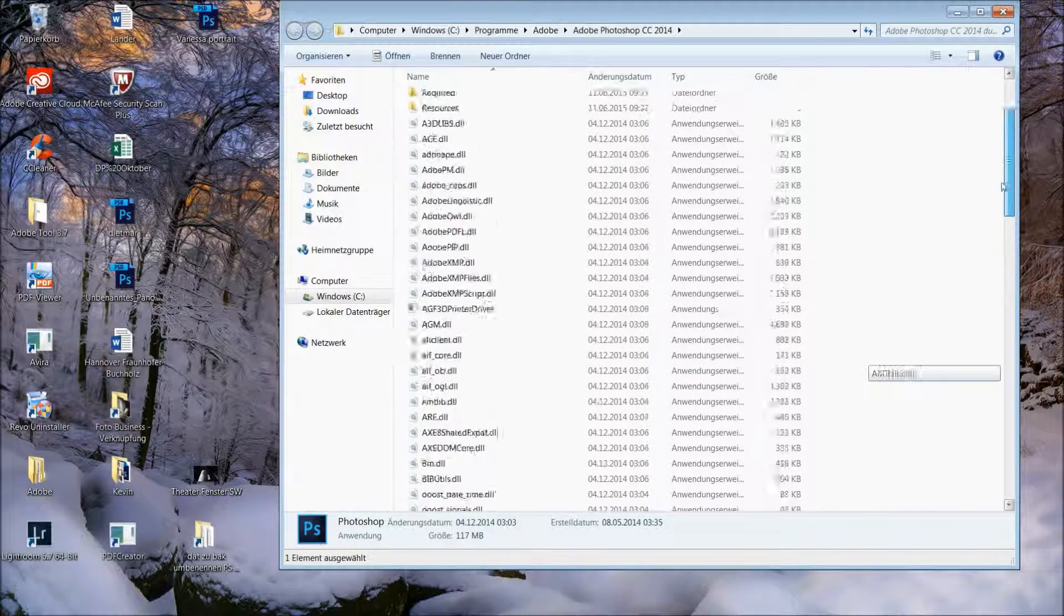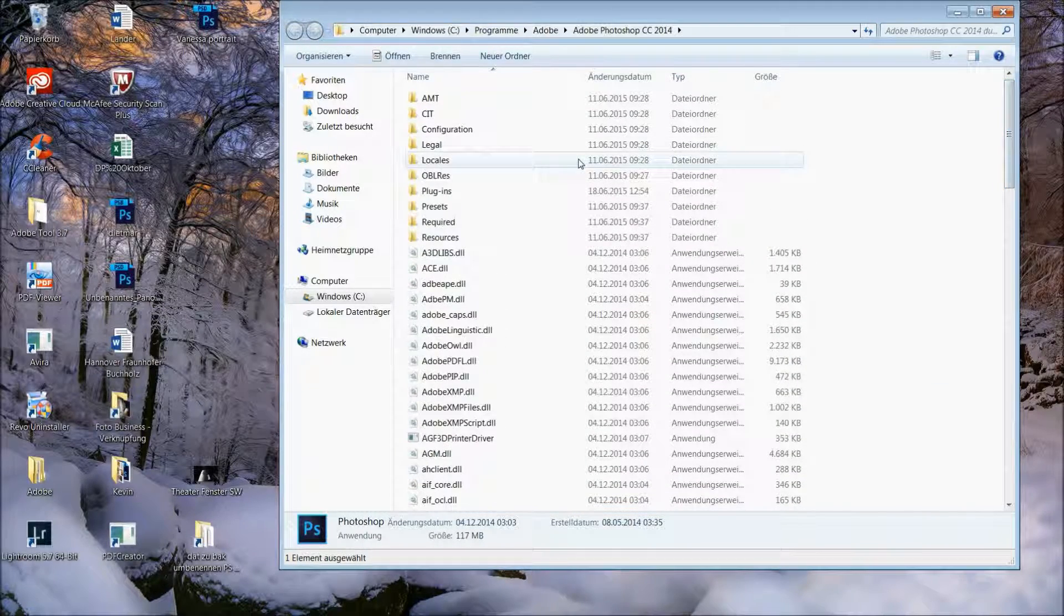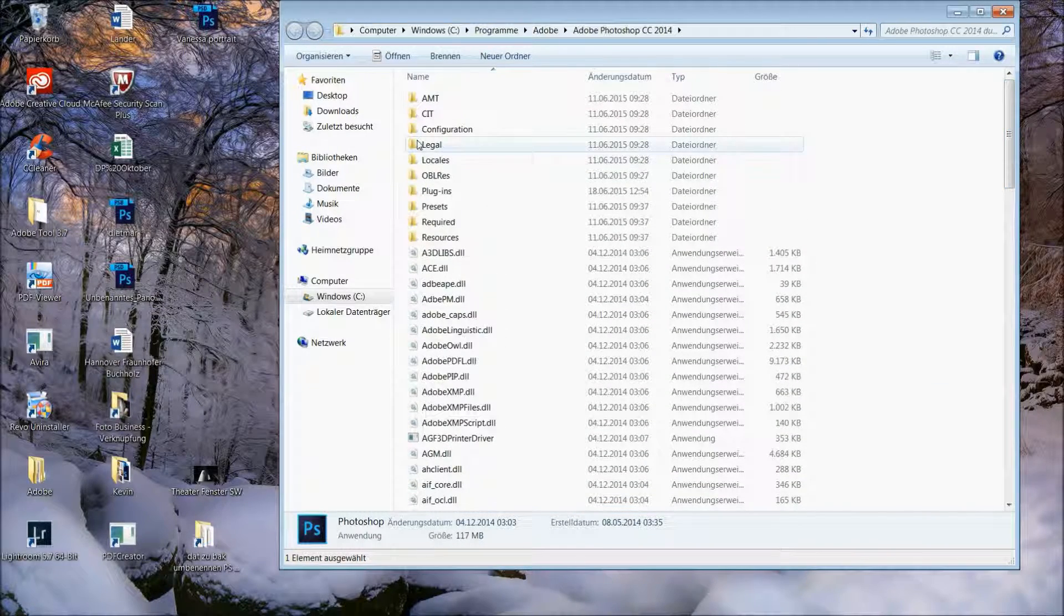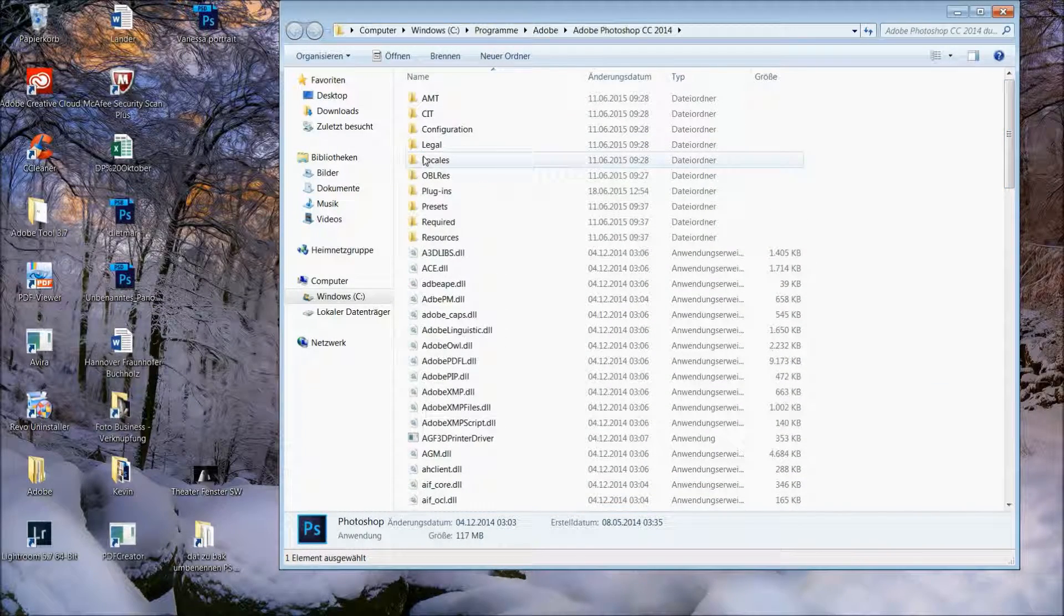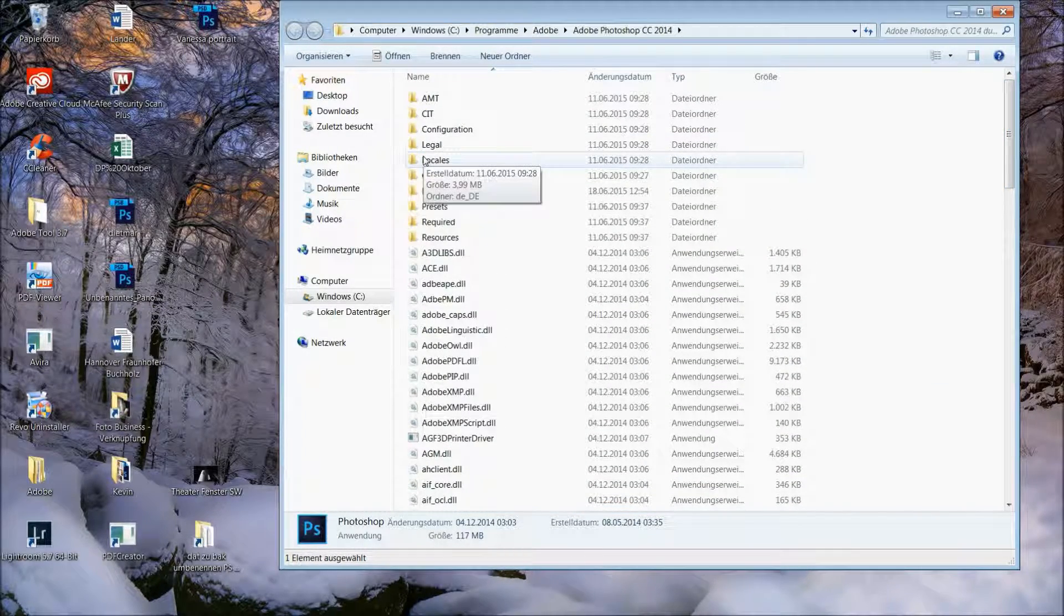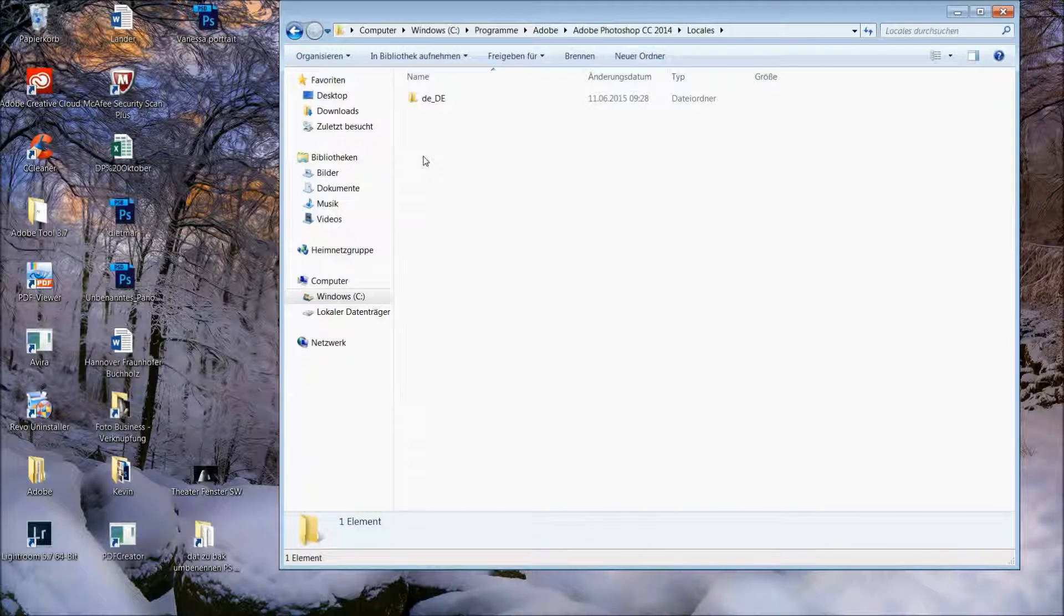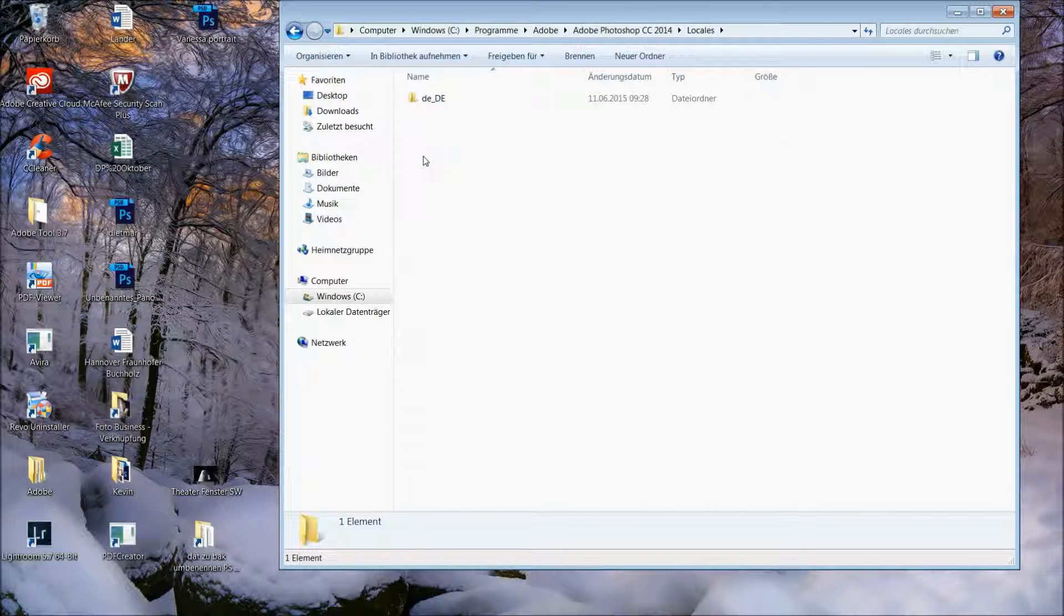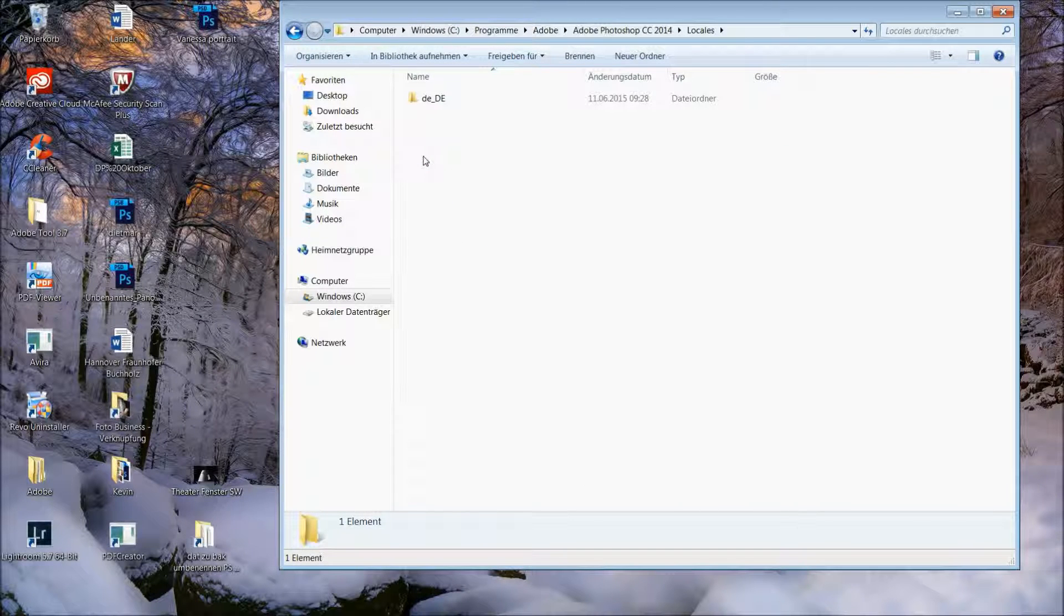And when I scroll up you will see the folder locale. You will get right into the folder and your language will show up.